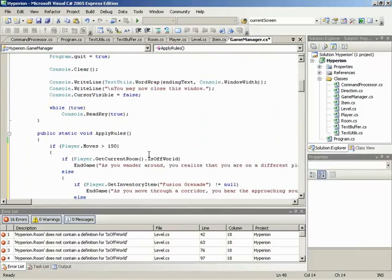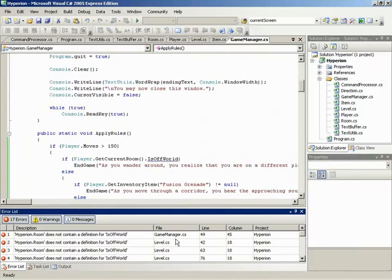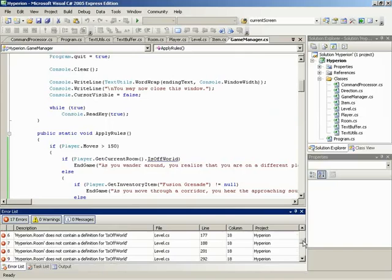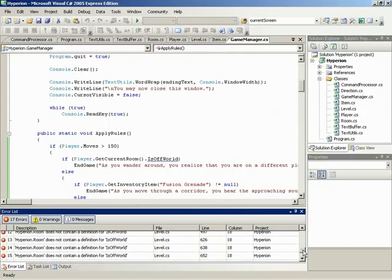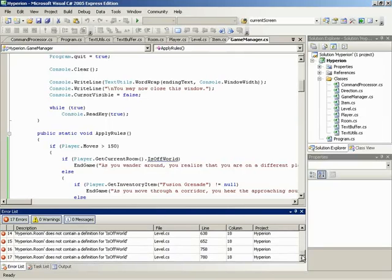Now, again, if he goes to compile, you're going to see the same errors below. We've got 17 of them, and they are all related to is off world. One of the things that our level designer asked, begged, and pleaded for was the ability to quickly determine if we are on world or off world. And this became really important.